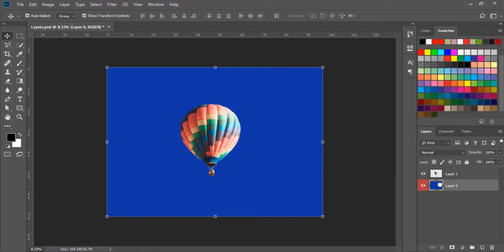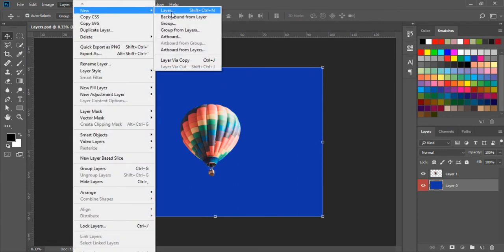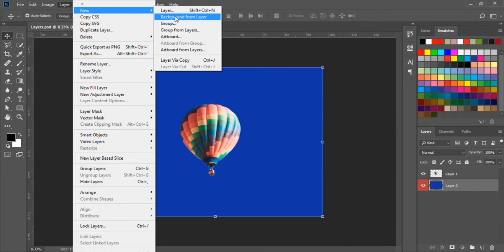If we want to lock this layer again, go to the layer menu, click on New, and click on Background from Layer. Now the layer is locked. We can also click on the little lock icon to make it lock, or click again to unlock it.